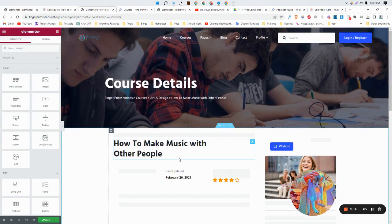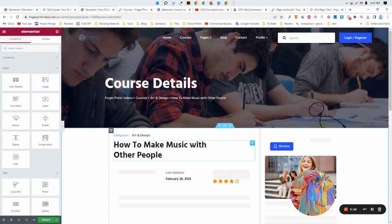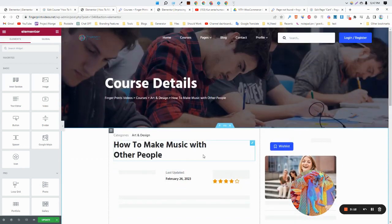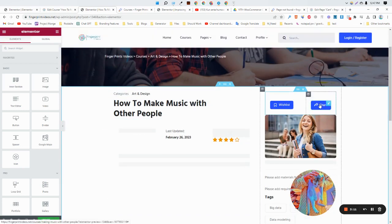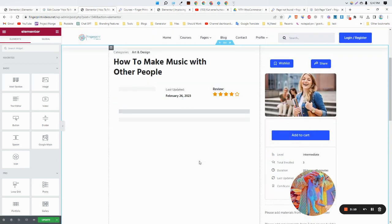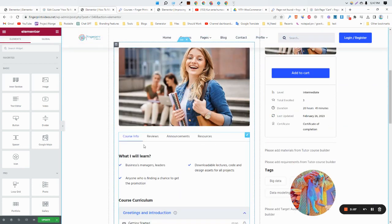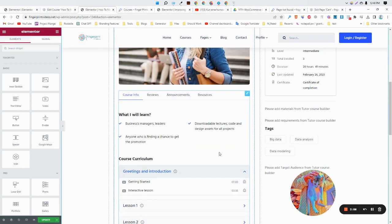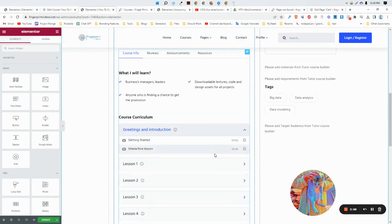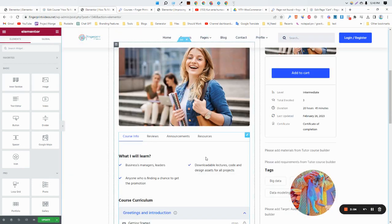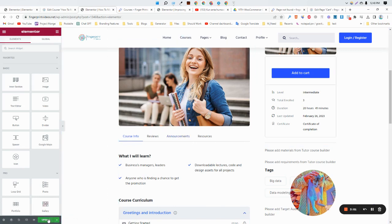As you can see, it's inserting one by one. It's loading right now. As you can see, it's fully loaded.